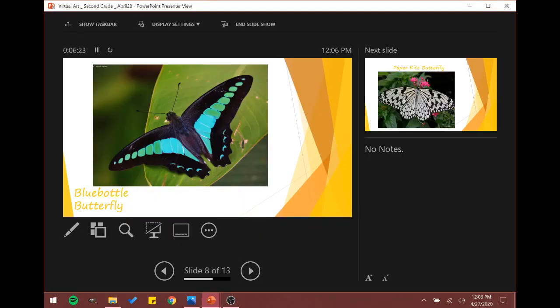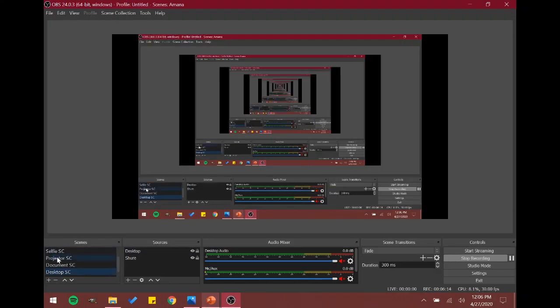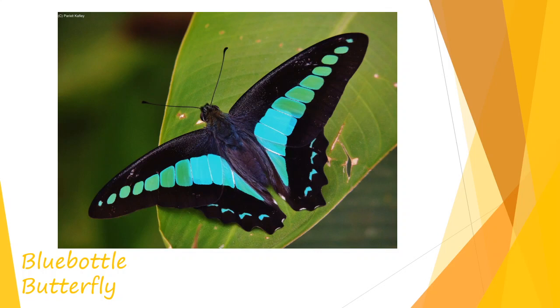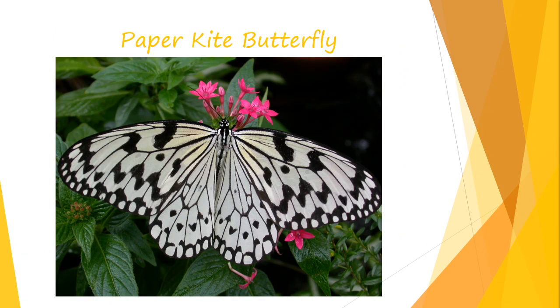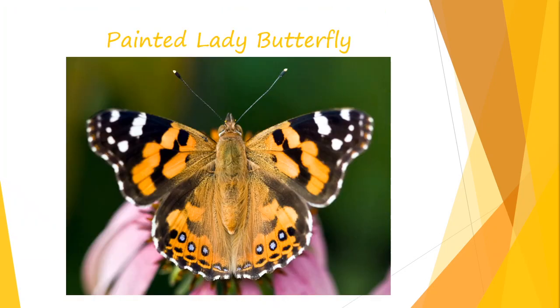So next, we're going to look at the butterflies that you were going to get for your expeditions or to look at for yours. So you can continue drawing the painted lady butterfly if you really like it. But I'm offering you a few other examples that you can look at. There's the blue bottle butterfly. Then there's the paper kite butterfly. Then we've got the monarch butterfly. And our painted lady again.